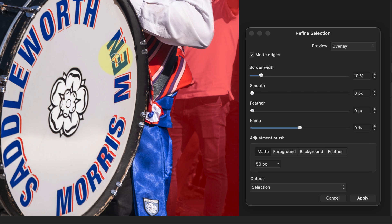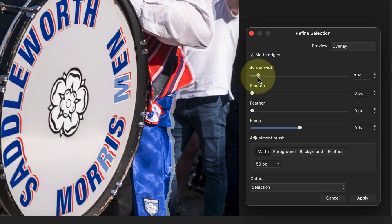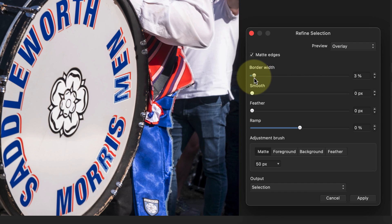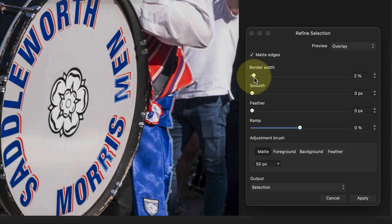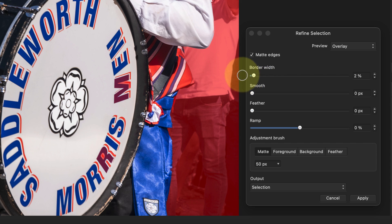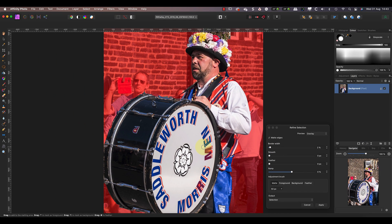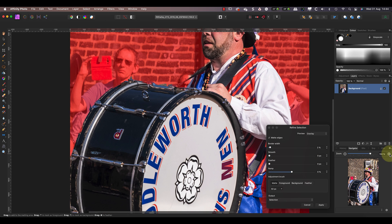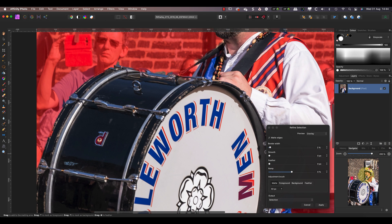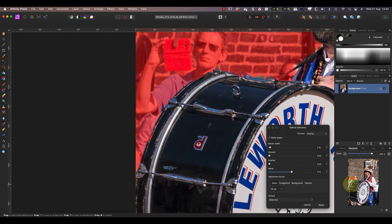When an image has a busy background like this, I like to start by reducing the border width down to something like two to four percent. This controls how wide an area around the edge of the selection is refined by the tool. A lower value can sometimes improve the accuracy of the edge detection, providing you started with a reasonable selection.